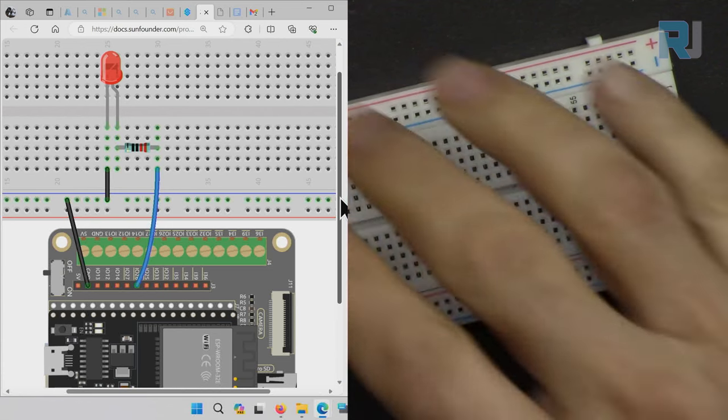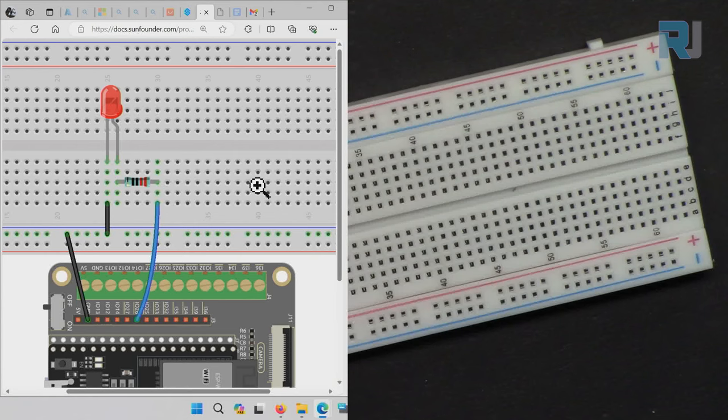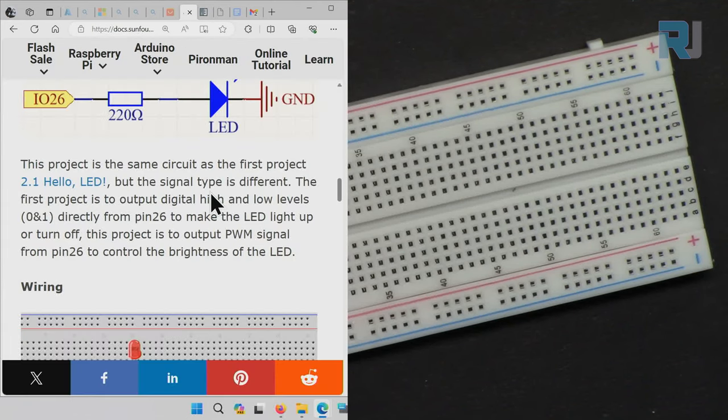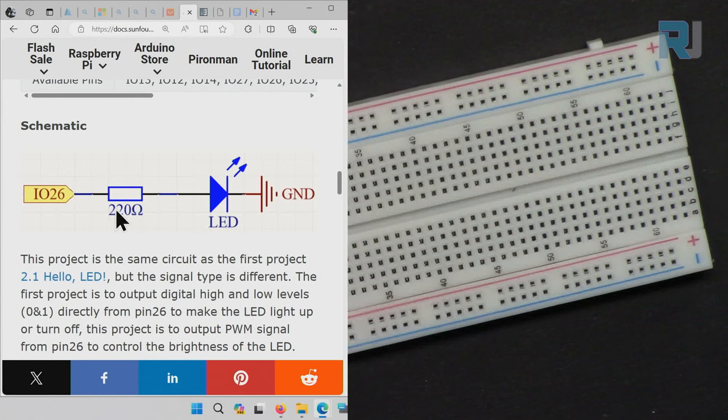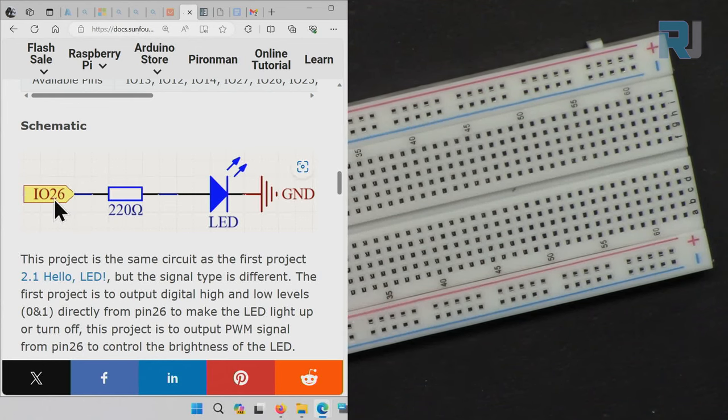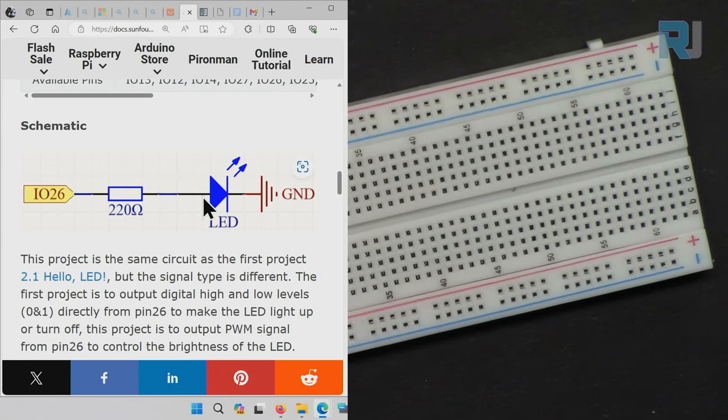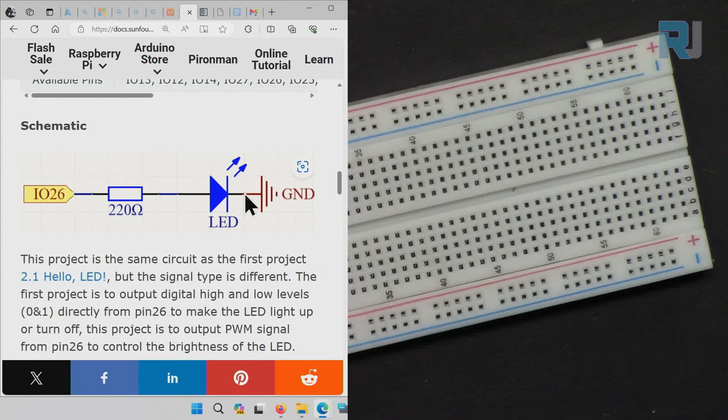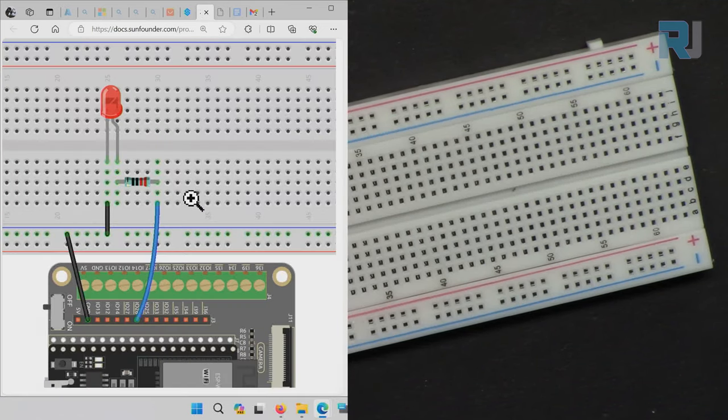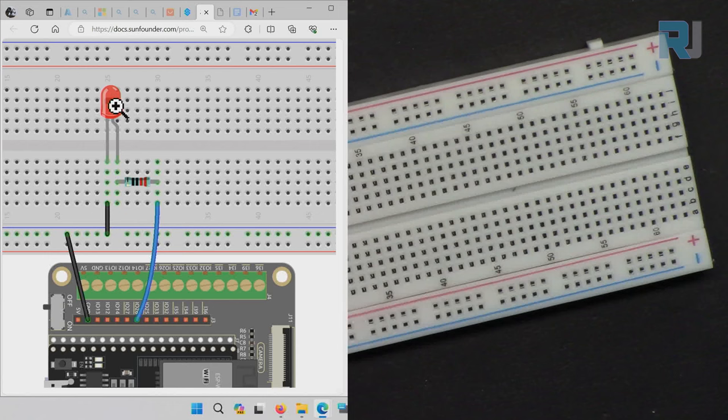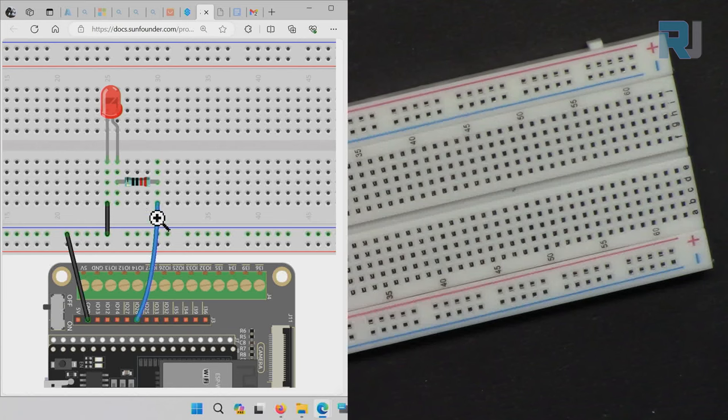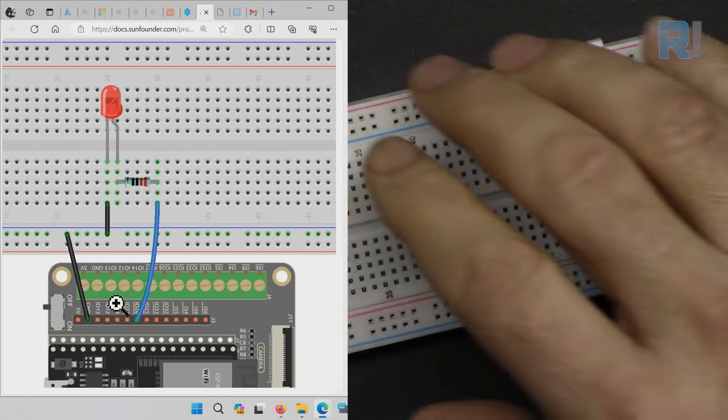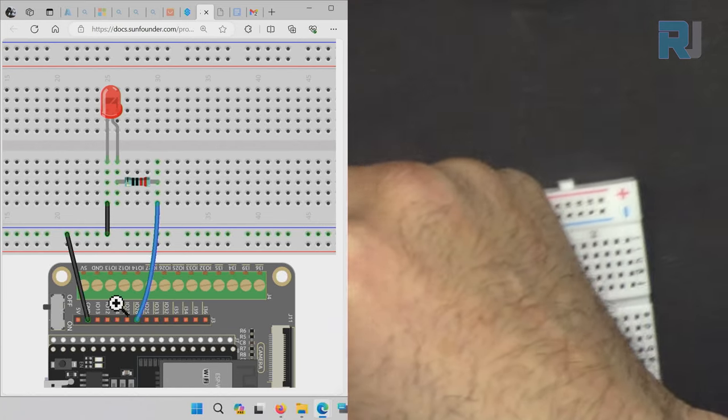Here is the wiring. We are looking at the diagram - we have a 220 ohm resistor connected to pin 26. The other side of resistor is connected to anode of LED, and the cathode of LED is connected to ground. Here on the breadboard, this side is anode which is connected to resistor.